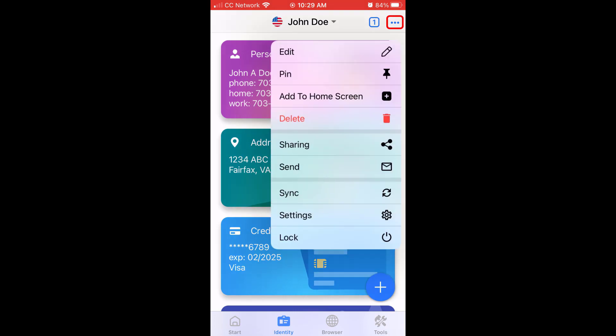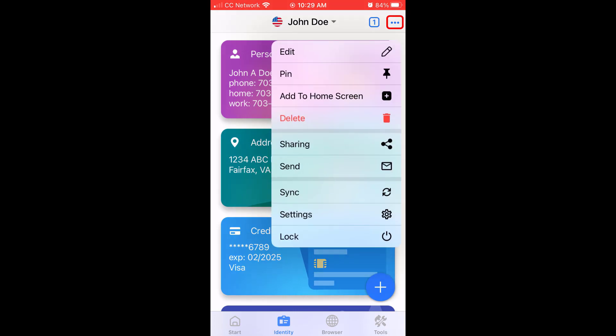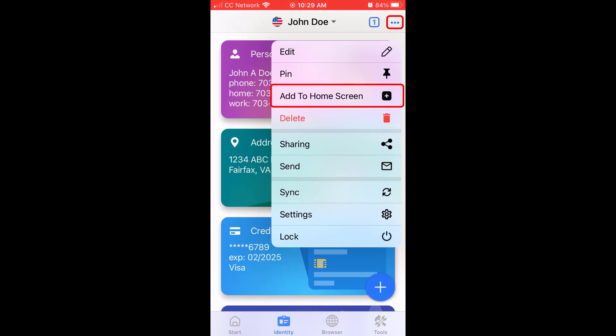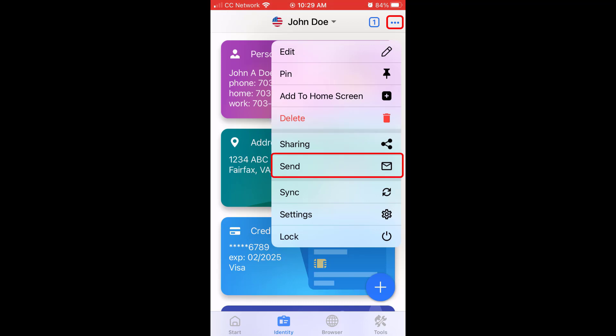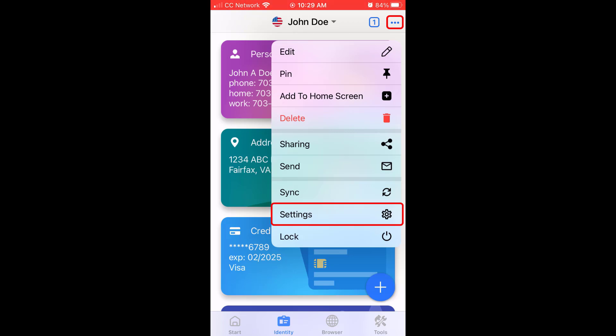Tapping the three dots at the top right of the screen will open a menu with options to edit, pin, add to home screen, delete, share, and send the currently selected identity, as well as the global options to sync, view and edit your settings, and lock the RoboForm app.